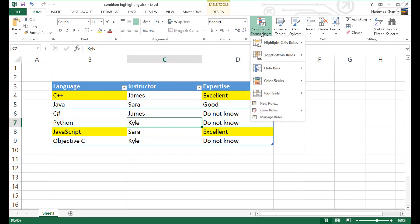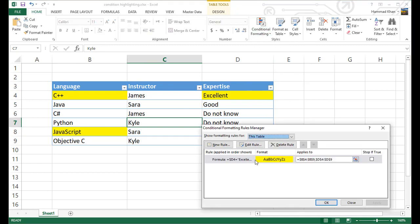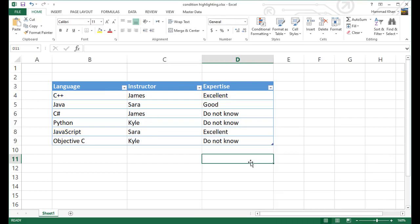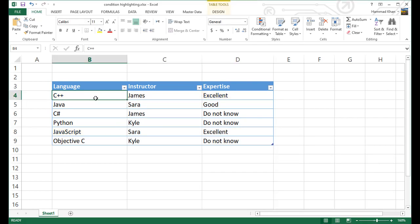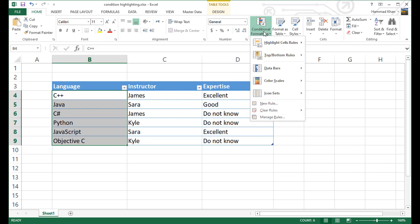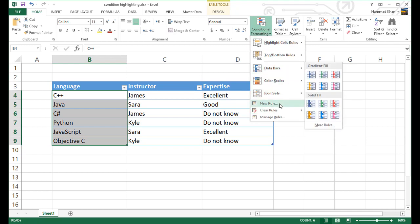To start with, I will just go ahead and delete the current rule, and we'll do this from scratch. We want to select cell B4. This is going to be the active cell, which is going to be used in the formula. And let's highlight this part, because I want to highlight this column B, the first column, based on the value in column D. So go to conditional formatting.